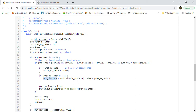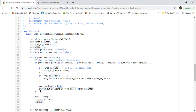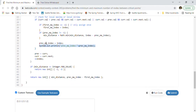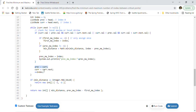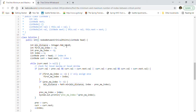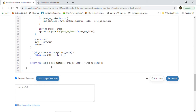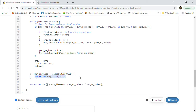We keep updating the minimum distance whenever we find a smaller value. Then we update prevIndex to the current index. After the loop, we check if minDistance is still Integer.MAX_VALUE — if so, no critical points were found and we return minus one, minus one. Otherwise, we have the minimum distance tracked, and the maximum distance is computed as prevIndex minus firstIndex.